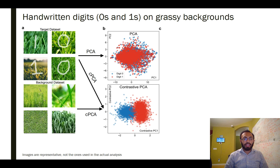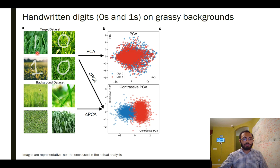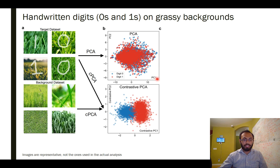Let's turn to a third example: a synthetic dataset constructed by placing handwritten digits zero and one from the MNIST dataset on top of grassy backgrounds from the ImageNet dataset. If we do PCA on these images and color-code each point by which digit appears, we don't find any clear clustering based on the digit. This is not surprising because the grass backgrounds are a much bigger and more complex source of variation than the handwritten digits, so the background images are responsible for the top two PCs rather than the digits.